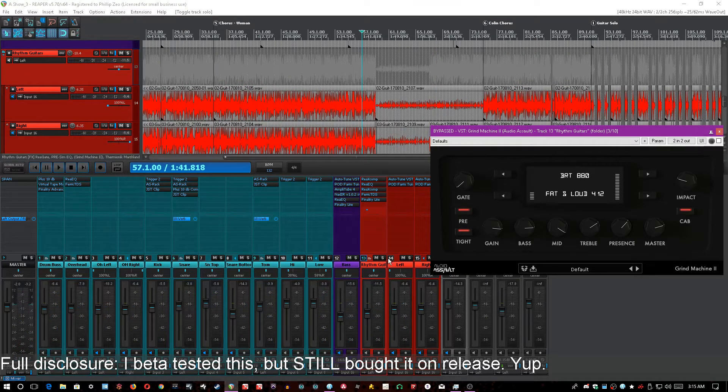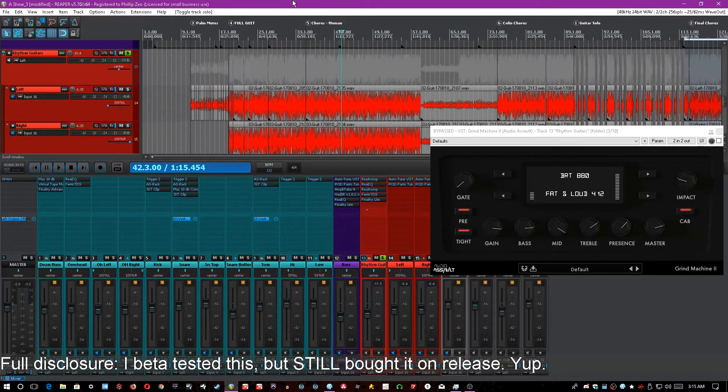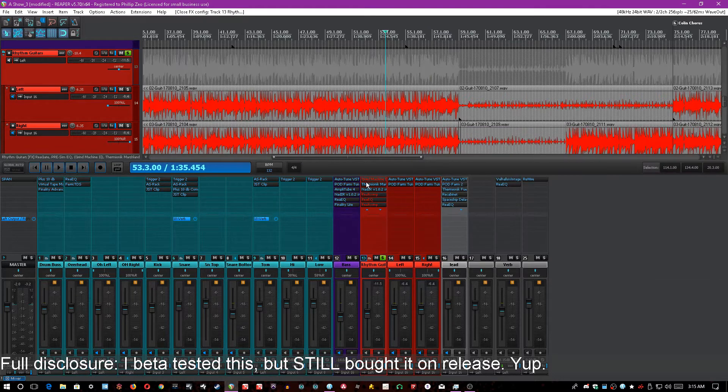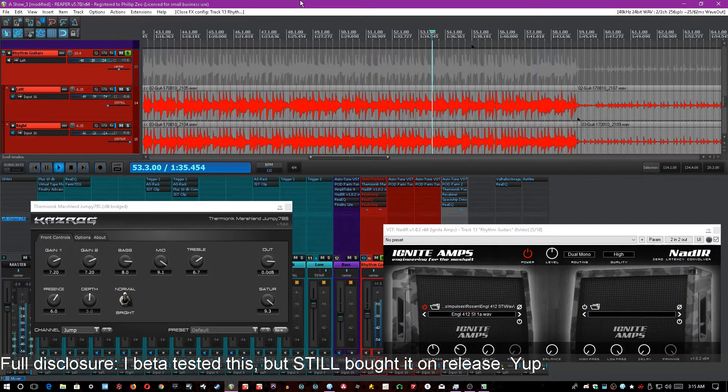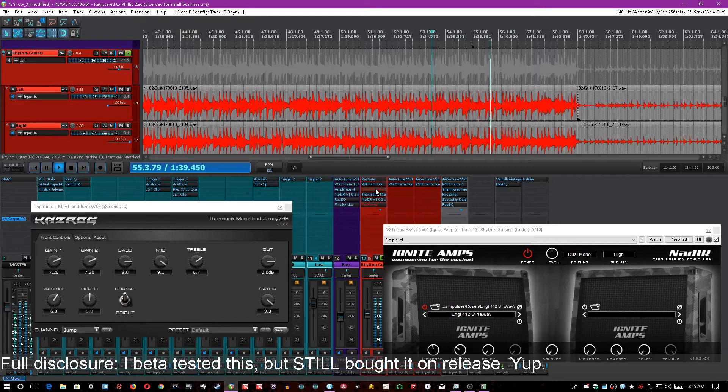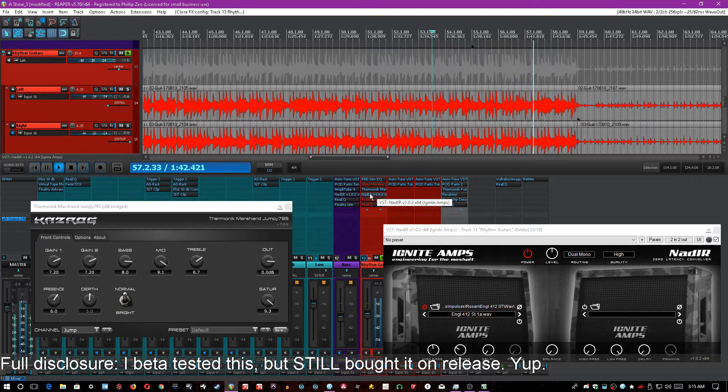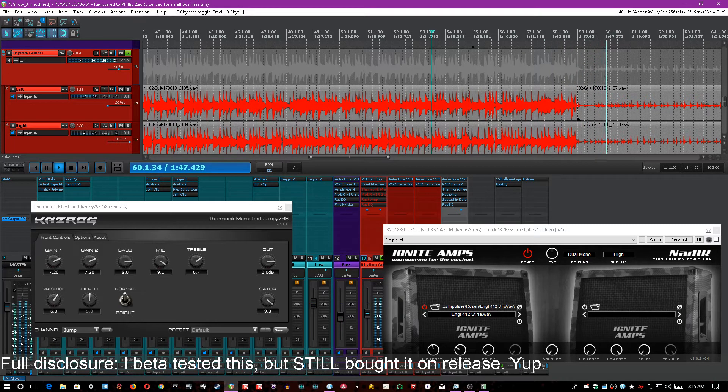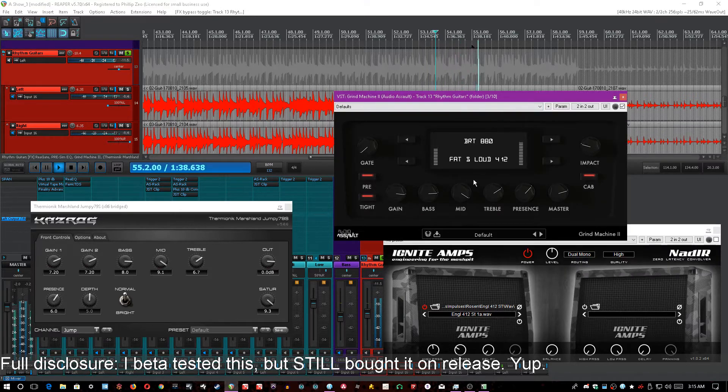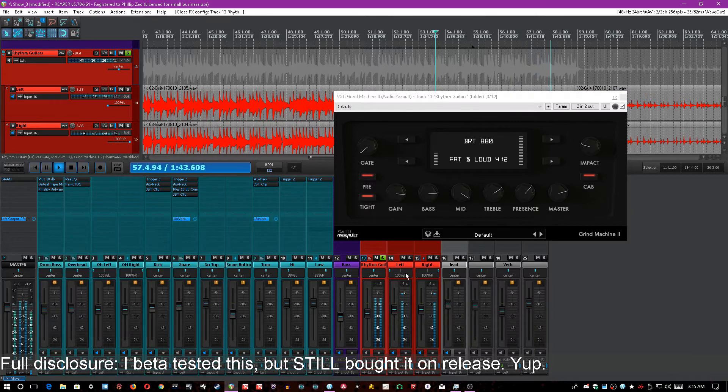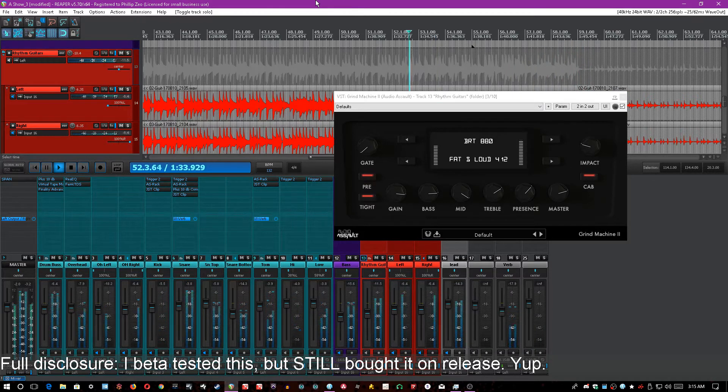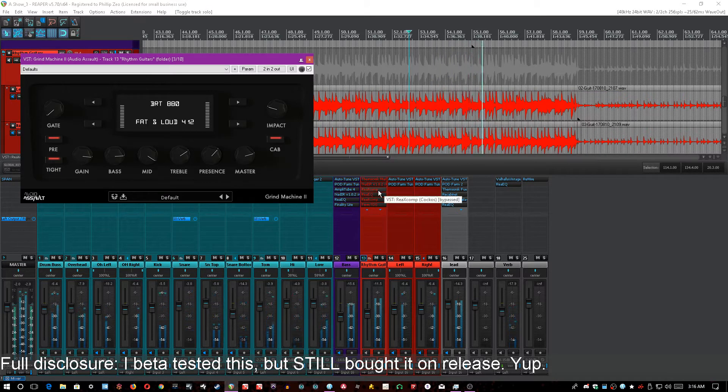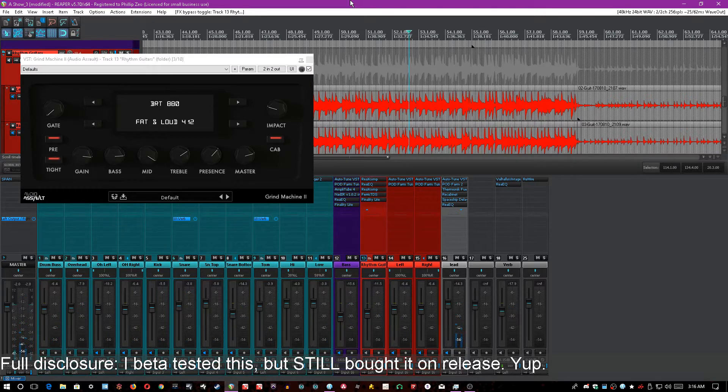If I put these in solo again, you can really hear the difference that turning off all the processing makes from having just used Thermionic, a Rosen digital cab sim. That's the raw tone. And here's Grind Machine. Now, in context. And here it is with all the same processing that I had on it before.